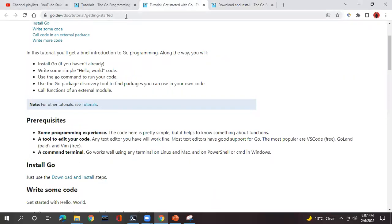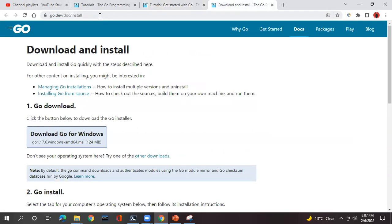I have shared the official documentation page link in the description, which has the download and install page. If you click on it, you will get this page open. Based on your operating system, the download will be automatically selected. In my case I am using Windows, so the Windows download button is selected. Simply click on it and a file of 124 MB MSI type will get downloaded.